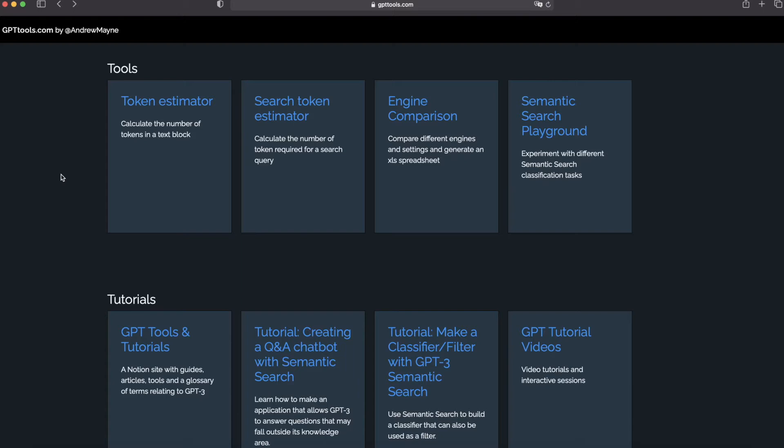There are some tools you can test on your own like Token Estimator, Search Token Estimator, Engine Comparison, and Semantic Search Playground. So today I will share with you and walk you through the tutorial of creating a Q&A application with Semantic Search. Let's take a look at it.